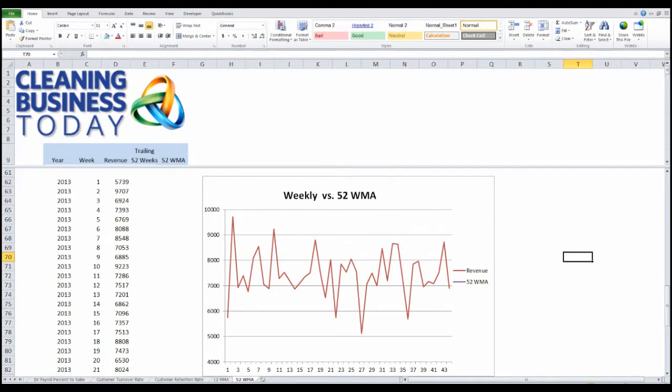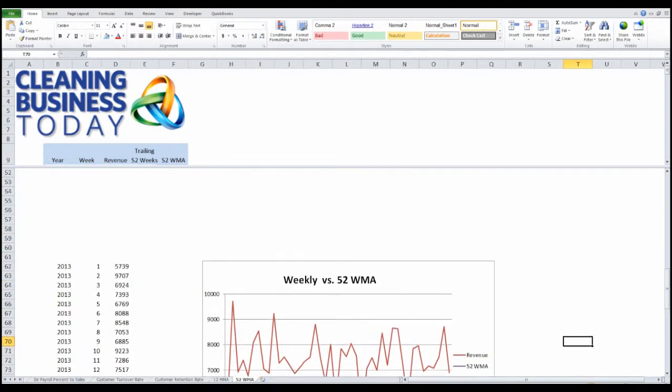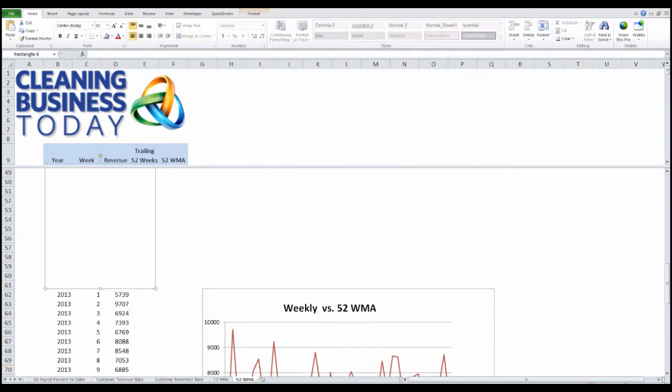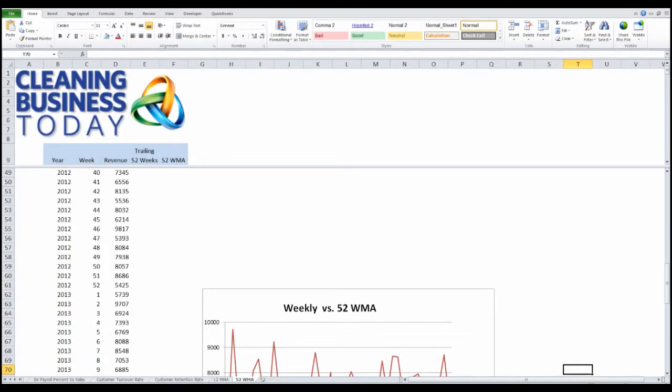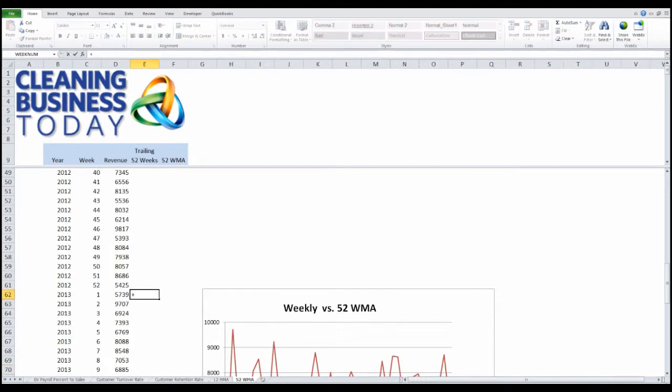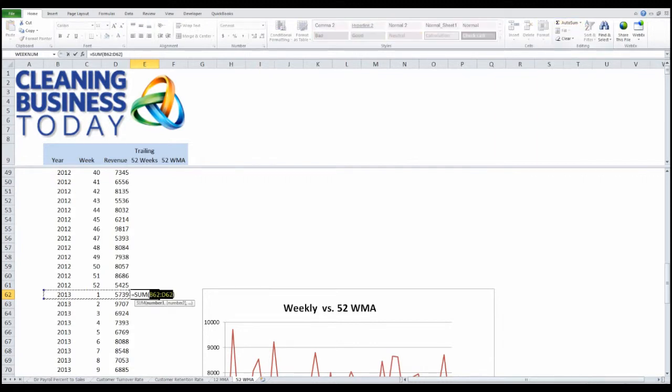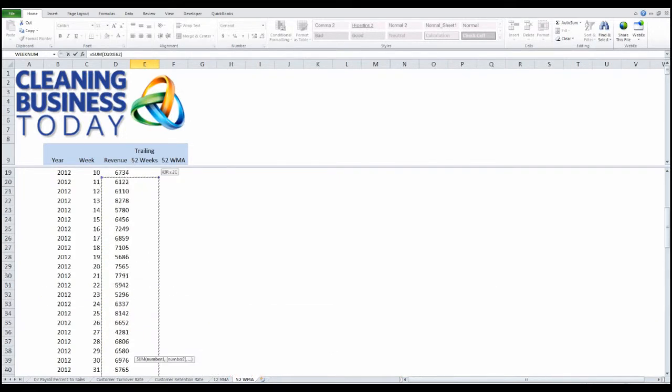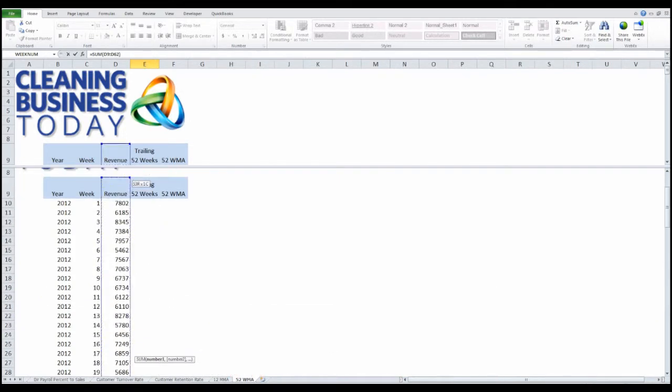To do the 52-week moving average, you use the exact same technique. I need historical data to start with, so I've got 2012 numbers here. I'm going to go ahead and sum up my revenue numbers from last year, starting with January of this year, going all the way back to week two of last year.